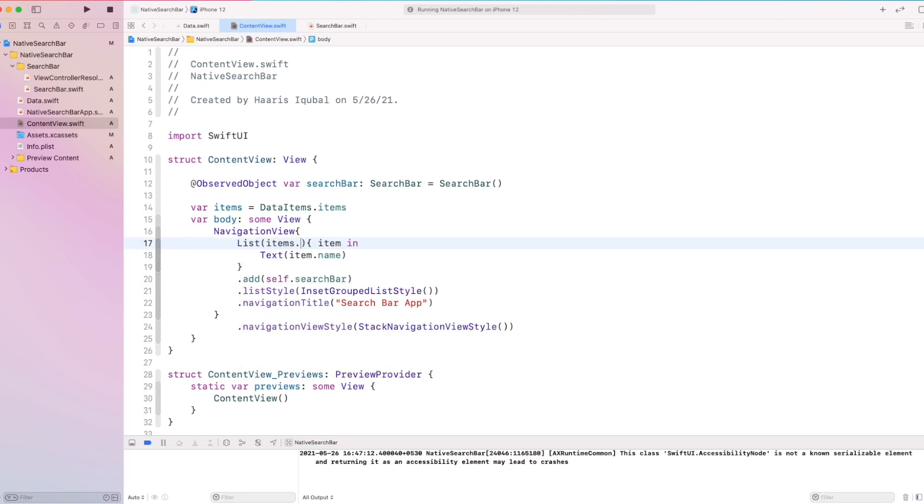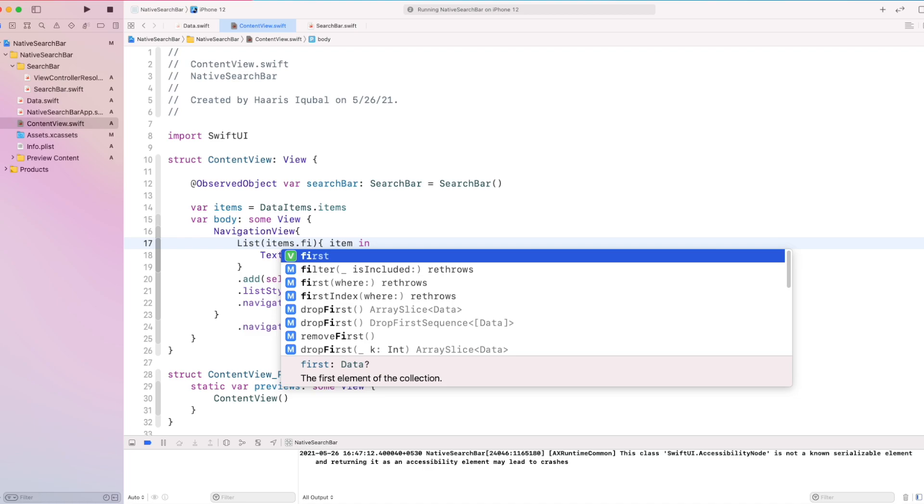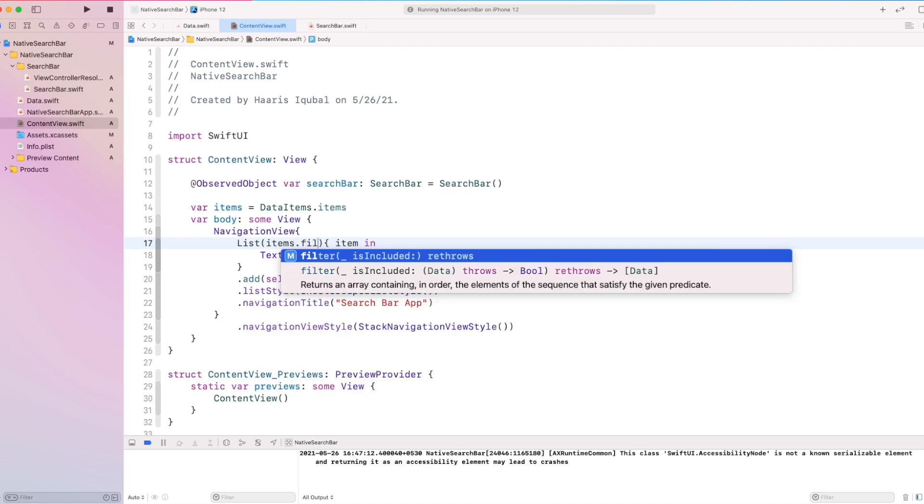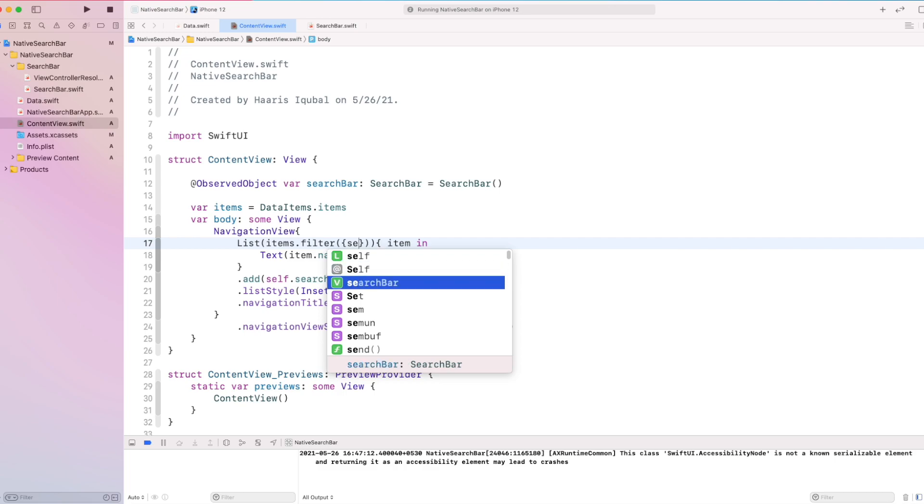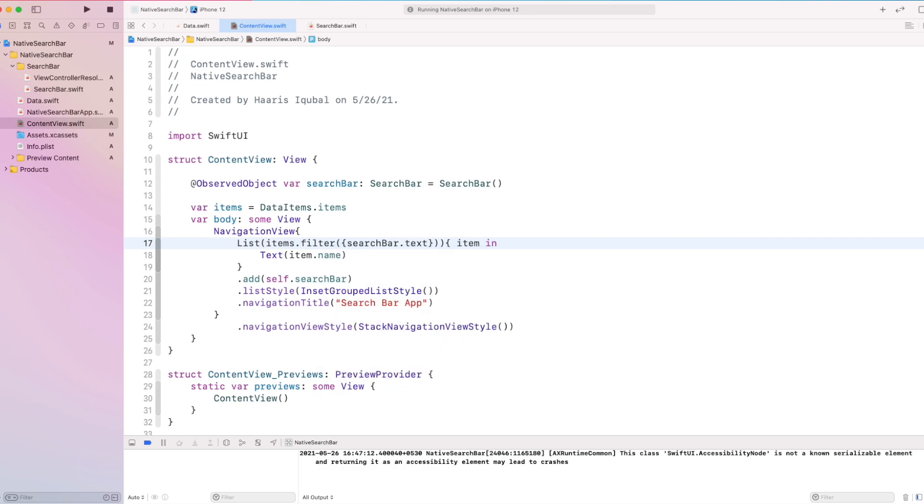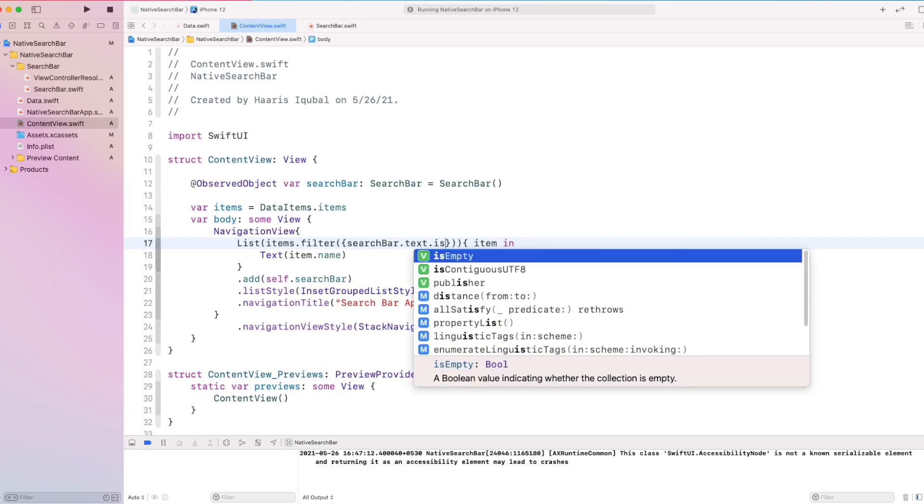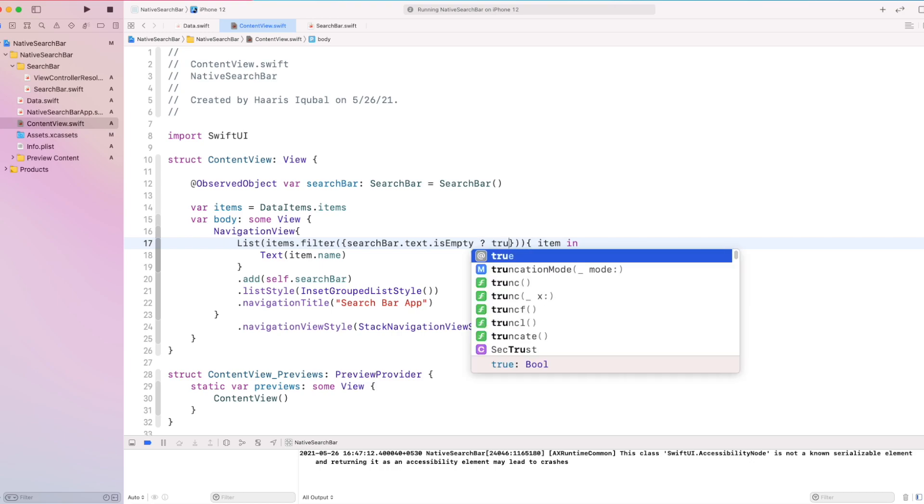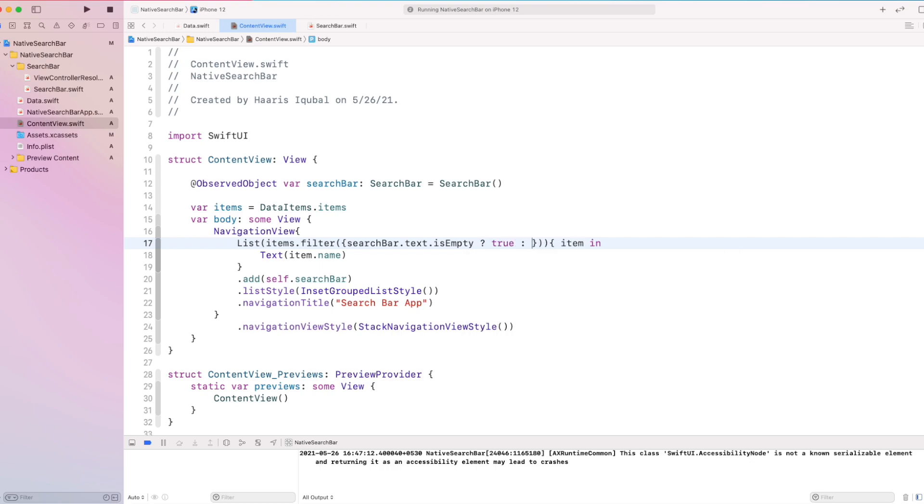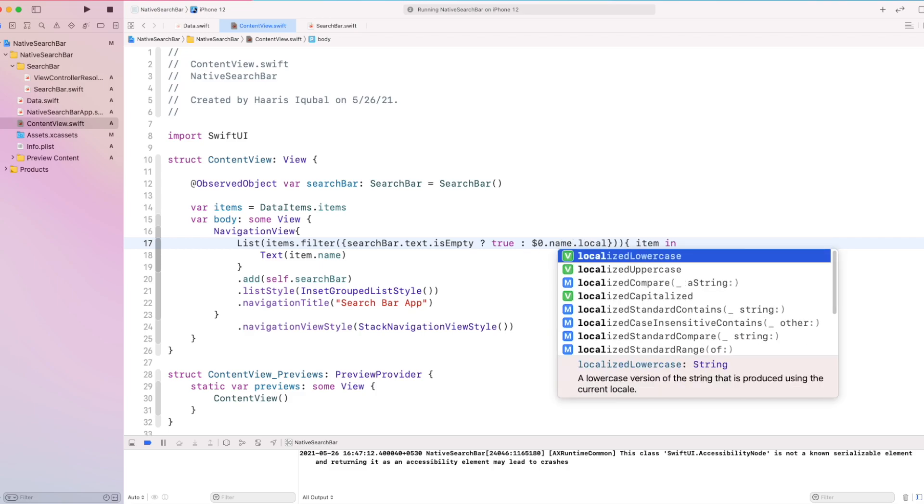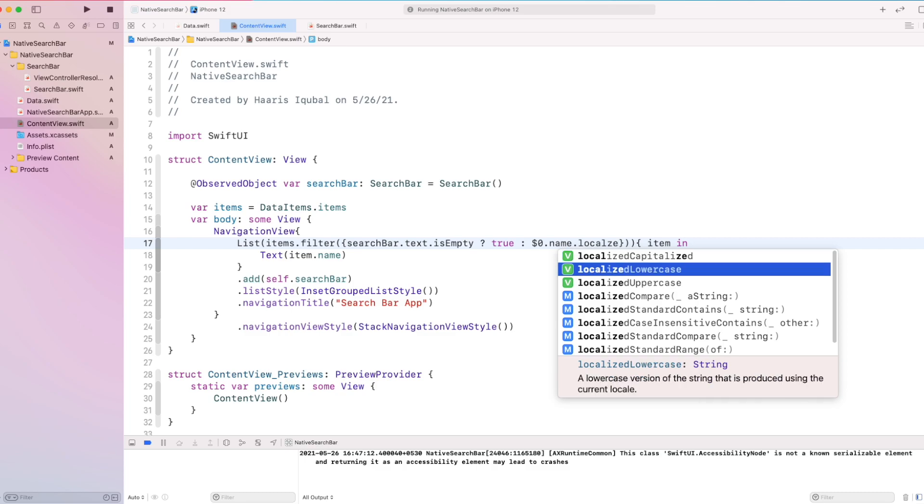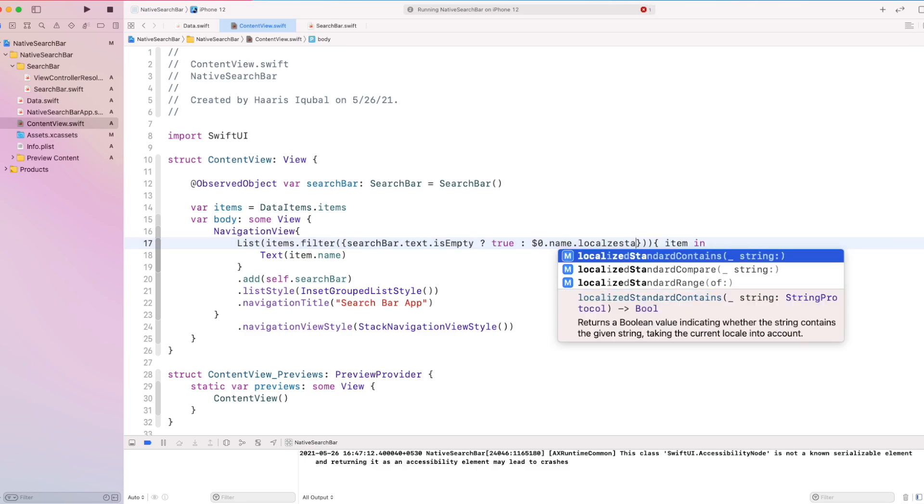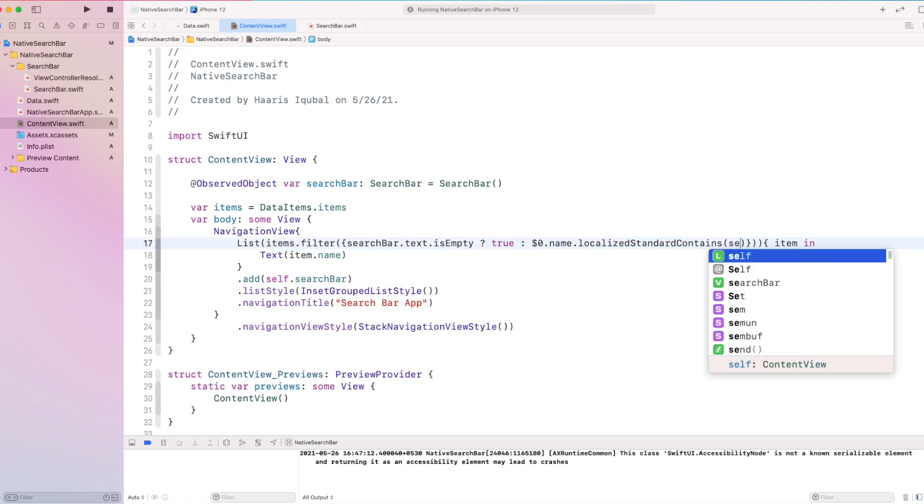Inside our list items we filter the list then we check that if the search bar text is empty. We set it as true or self. We match the item inside the list and check its name which localizes to standard which means the text we are entering inside the search bar may contain uppercase or lowercase. So we don't take it into account and set to our search bar text.